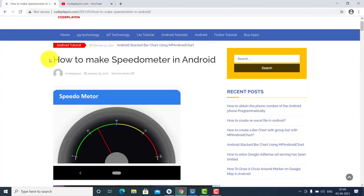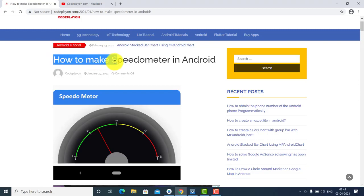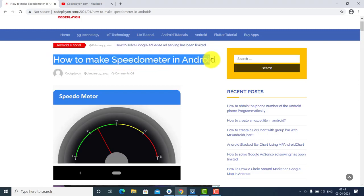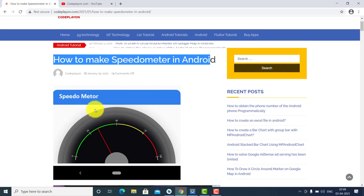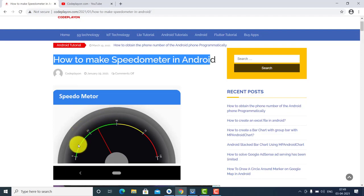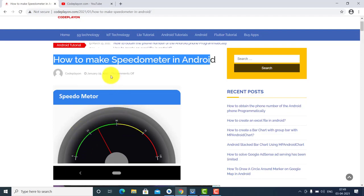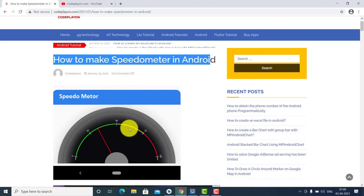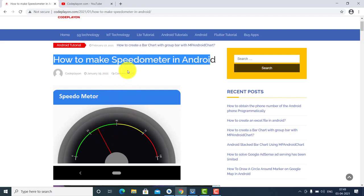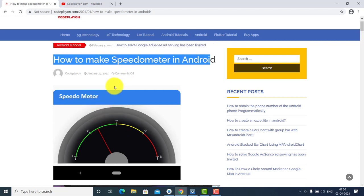Today's topic is how to make a speedometer in Android. If you have made any application and you need to show data in a meter, you can make this speedometer easily in your application. There are simple steps to make this without any third-party library.